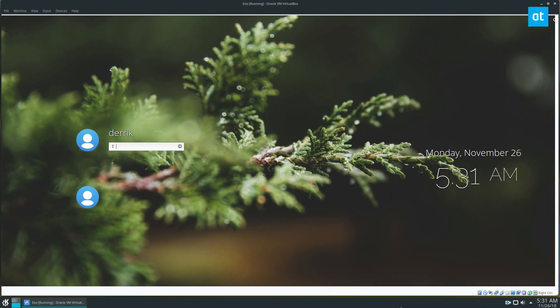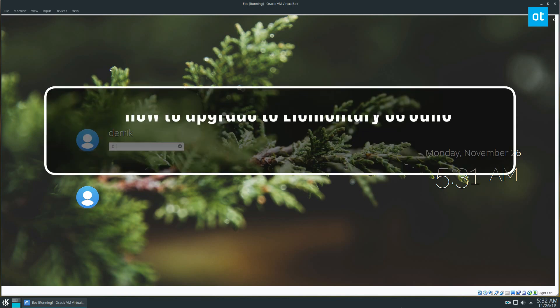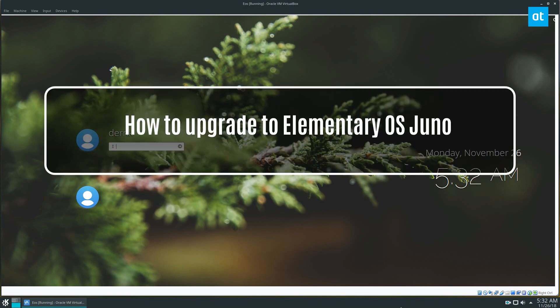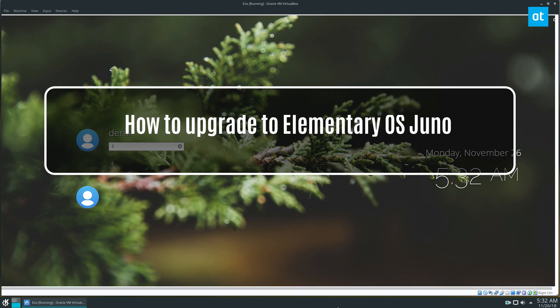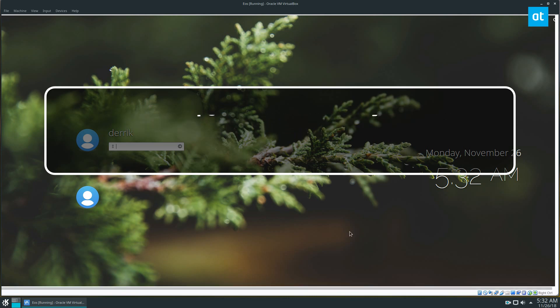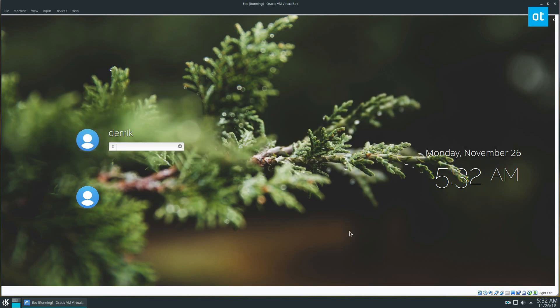Hey, how's it going guys? This is Elementary OS Loki, and in this video we're going to be going over how to do an in-place upgrade to the newest release. To start off, you're going to need to get into TTY mode.